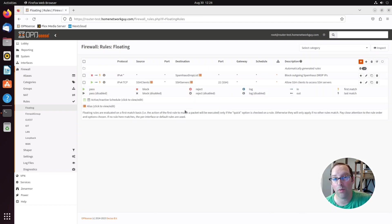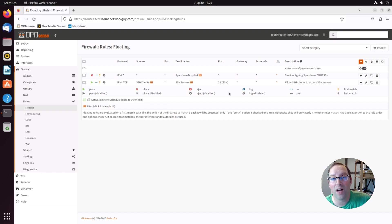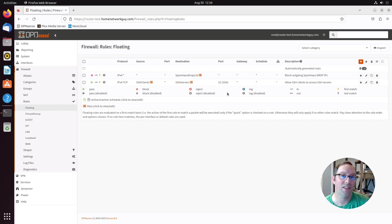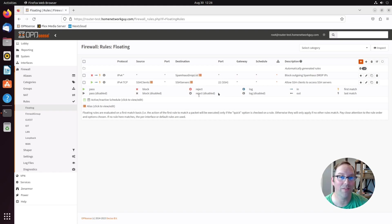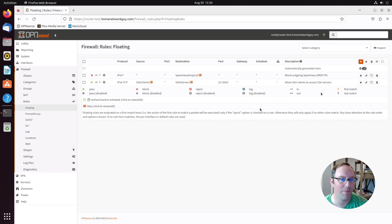The nice thing about using firewall groups instead of using floating rules is if I want to apply the same five or six or more rules to the same set of two interfaces, I don't have to go in on the floating rules page. I'd have to pick the same two interfaces for five or six different rules.